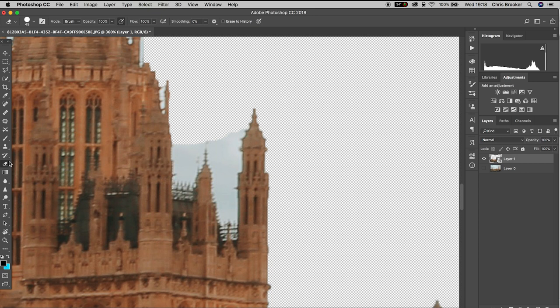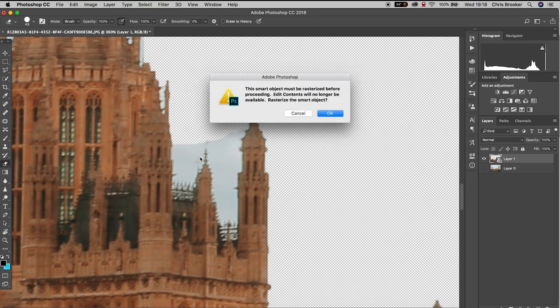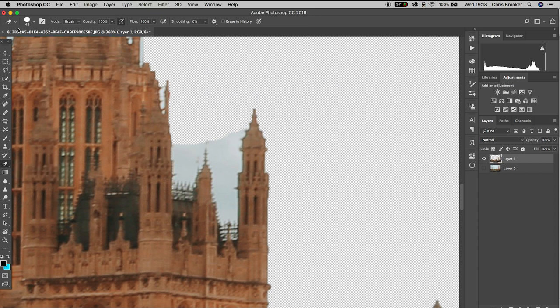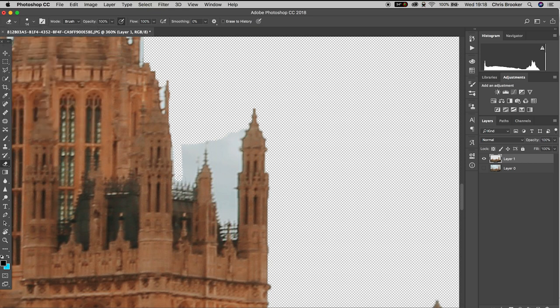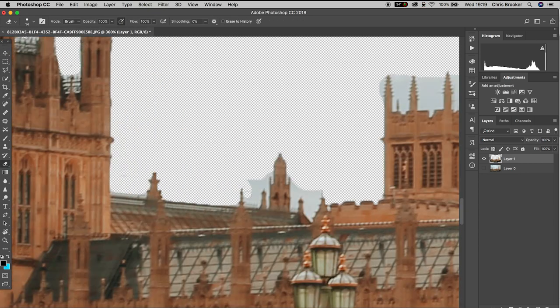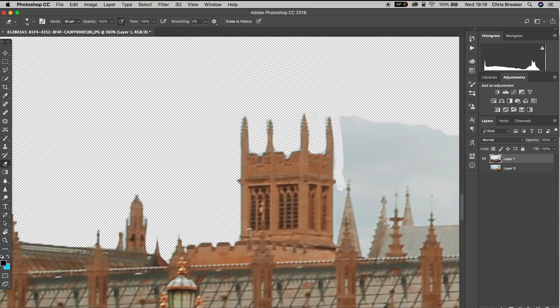Zoom into your image, go to the eraser tool, increase or decrease the hardness if you need to, and then just go through your image and paint out parts of the image that do not belong there. As you can see in my example, I'm just removing the sky from the image.